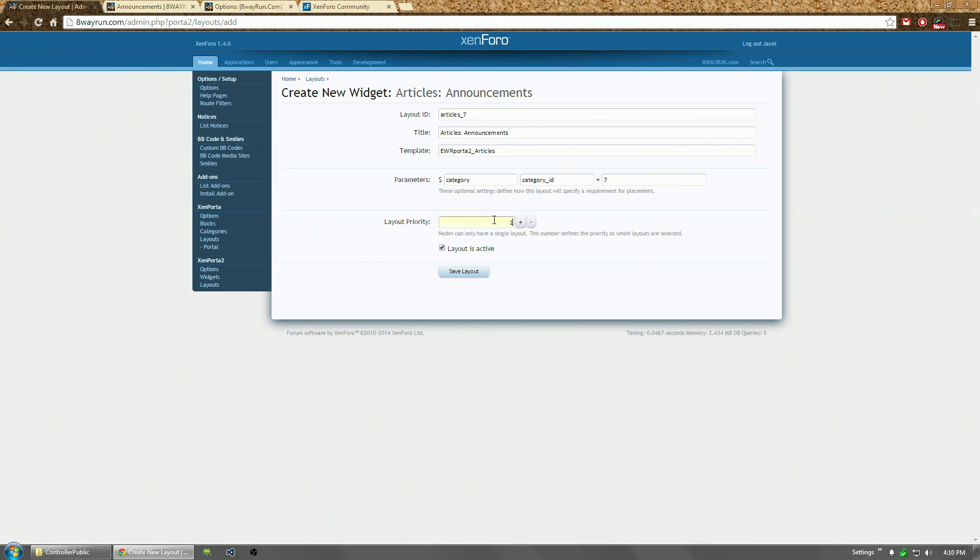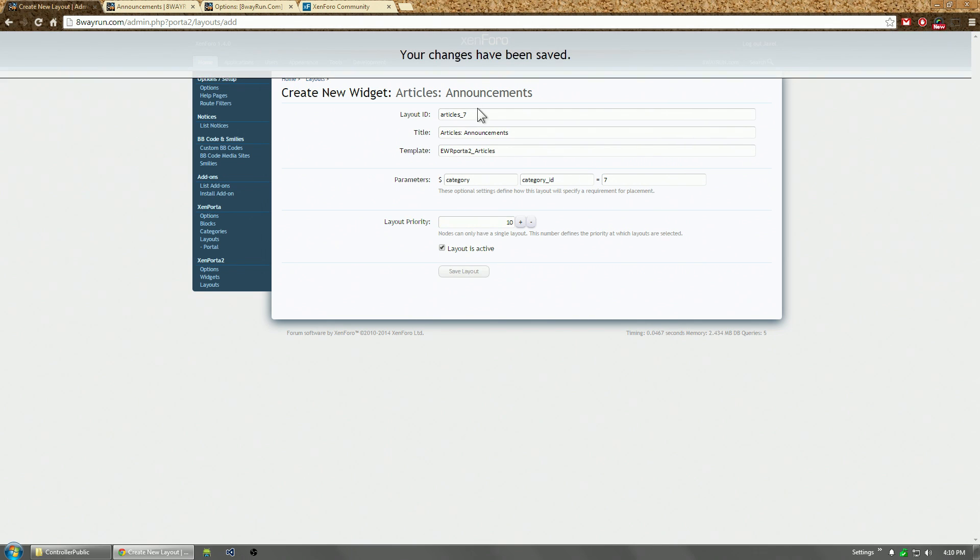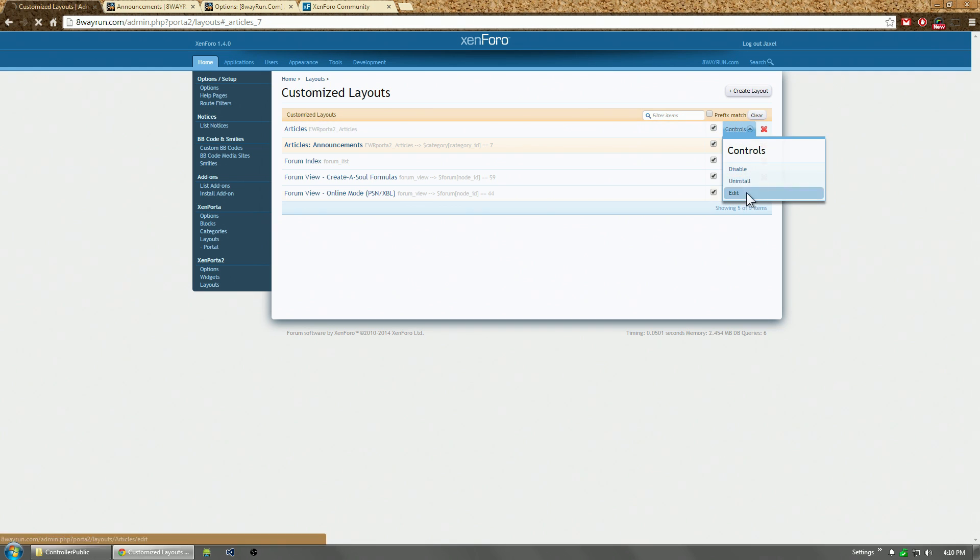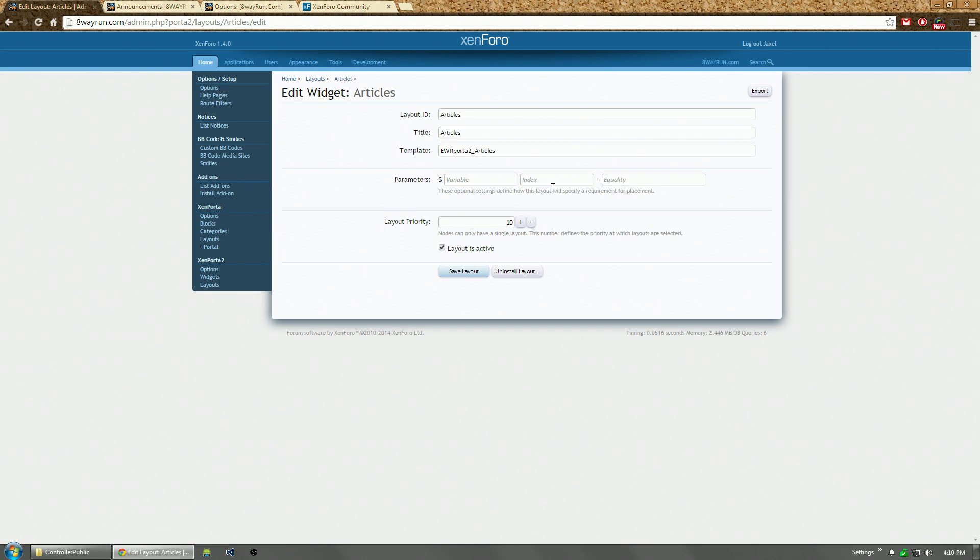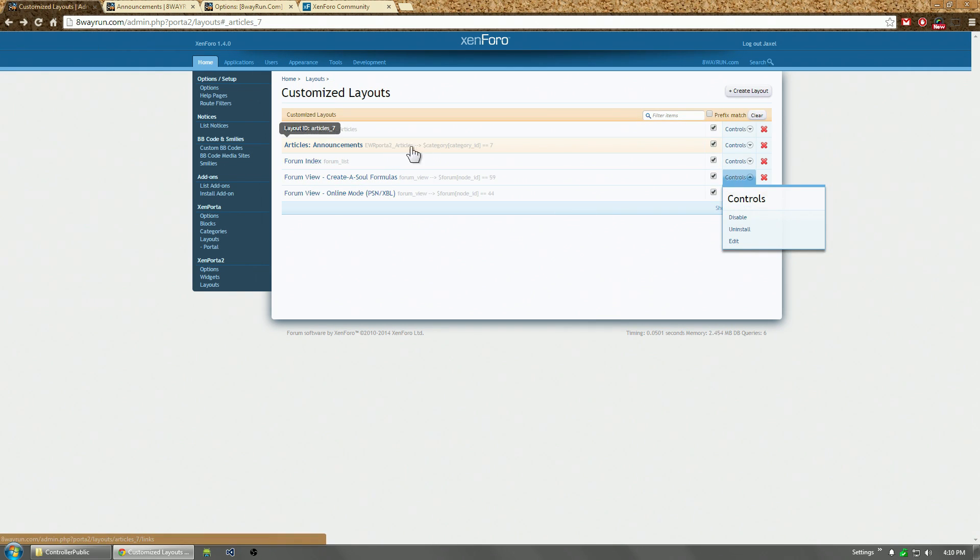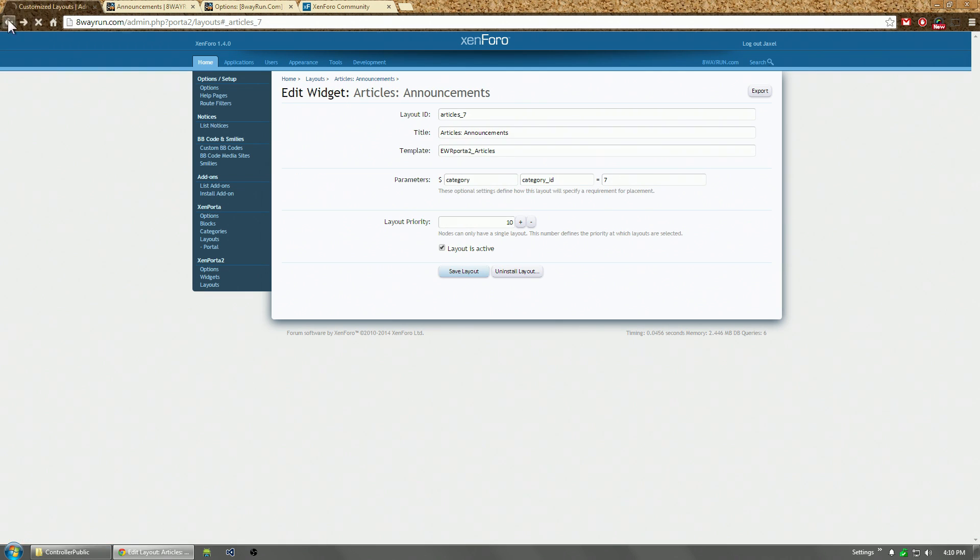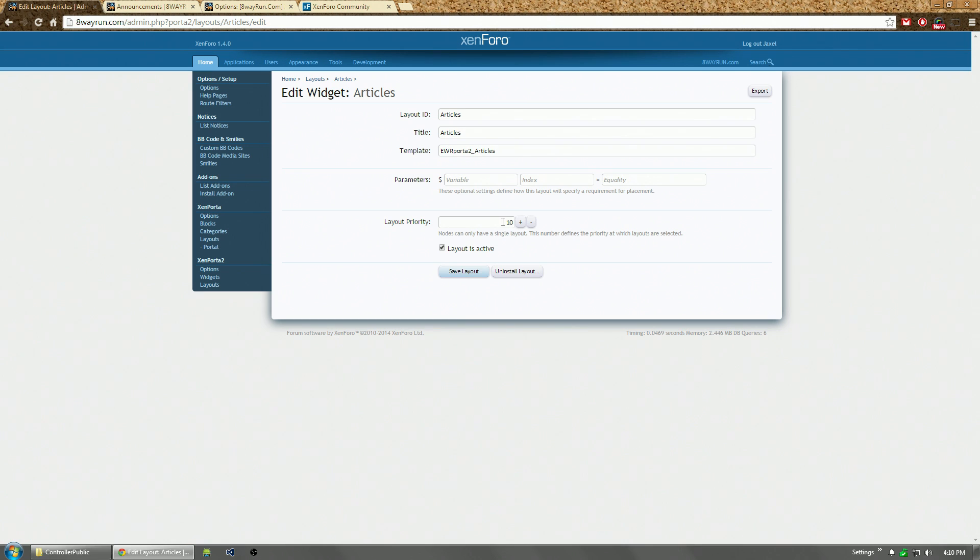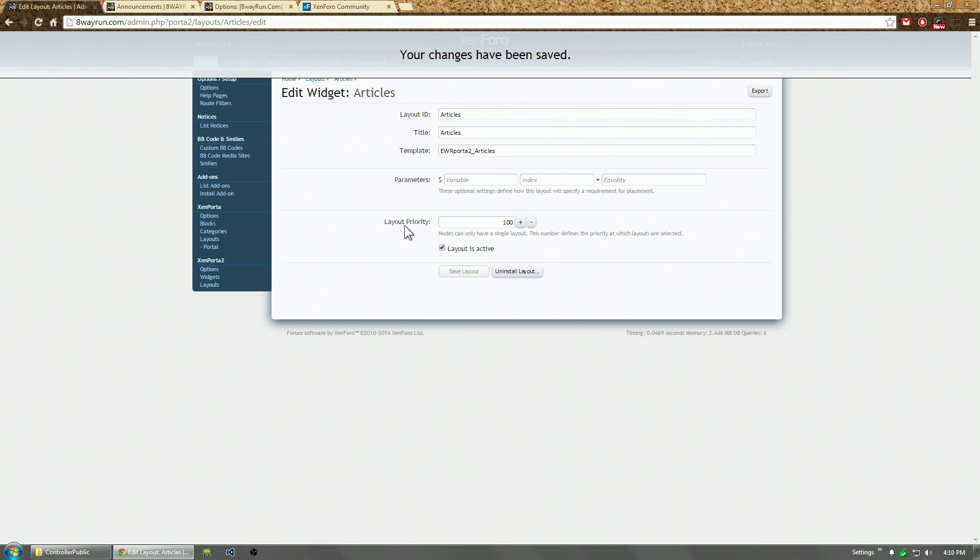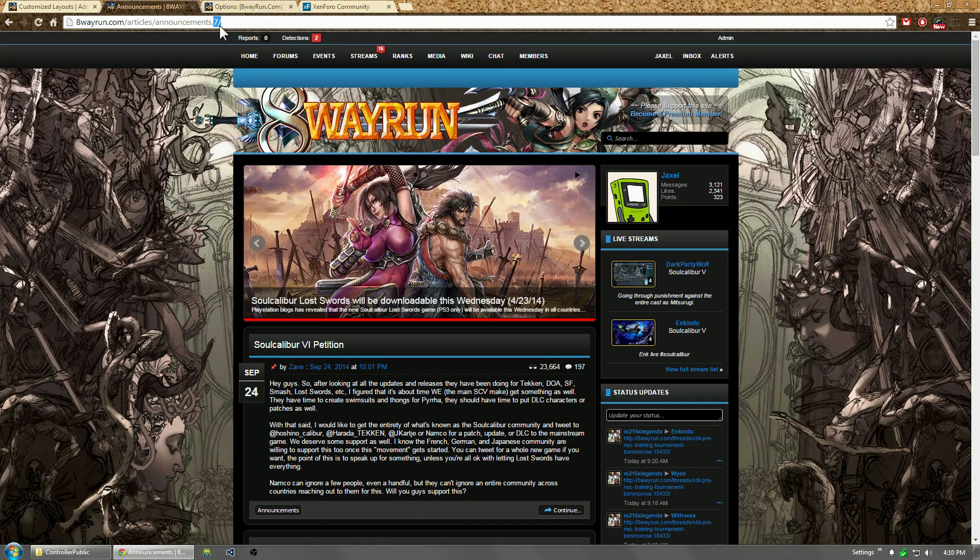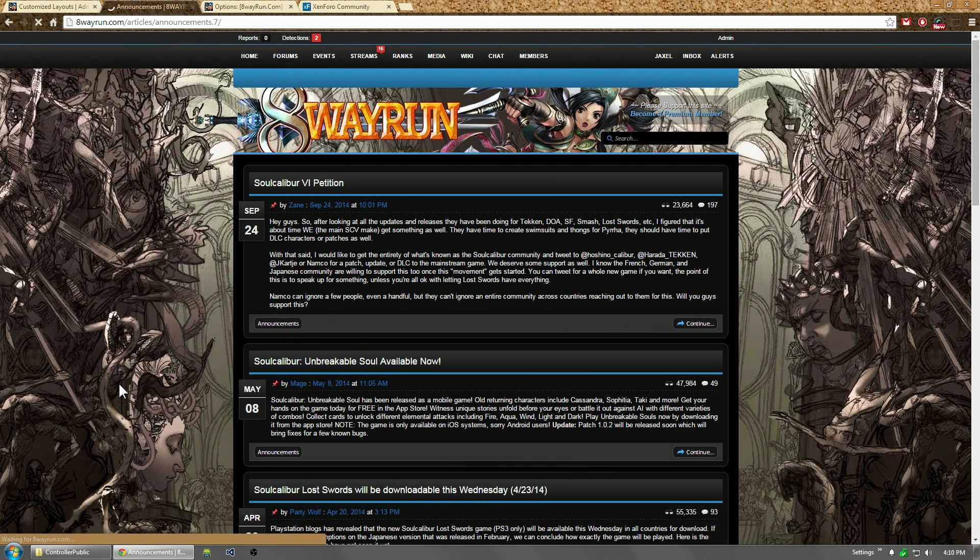And layout priority basically tells it in what order to search for layouts. So the layout priority of this is seven. The layout priority for this one is, I'm sorry. I said seven. I didn't mean seven. I meant the layout priority was 10. Yes. And then the layout priority for this one is also 10. But I'm going to make it 100. So 10 is of a higher priority. So it's going to try to see if it matches this one before it matches that one. So now we have a new layout for that.